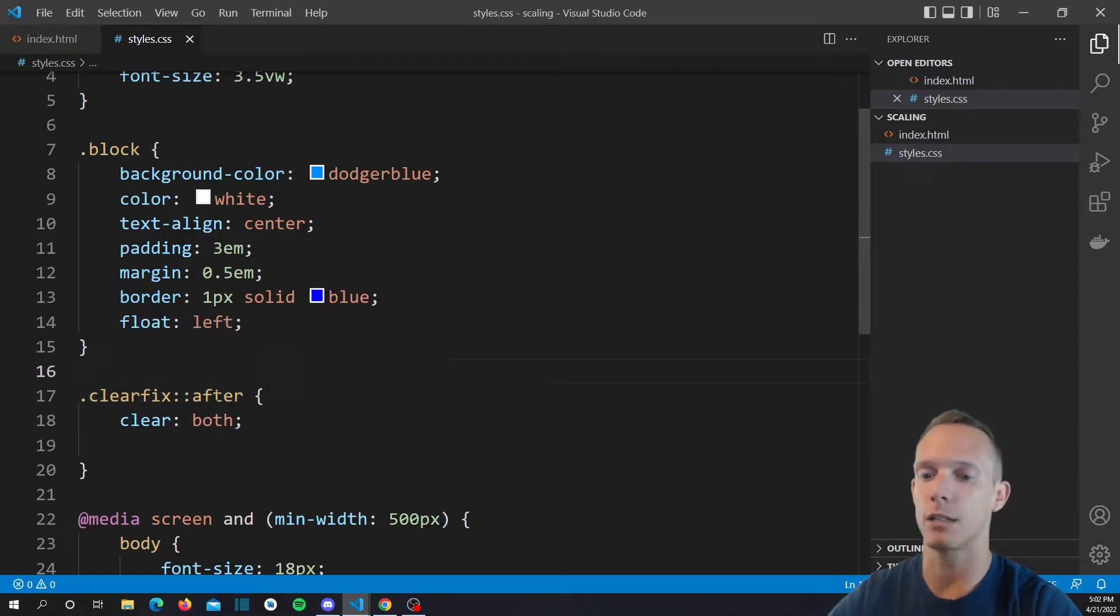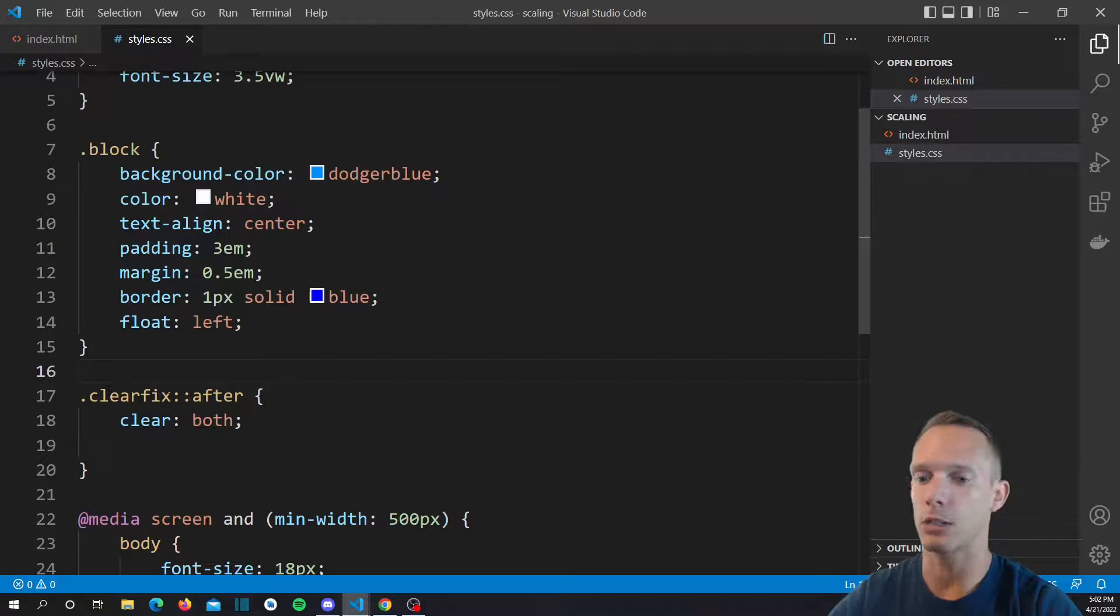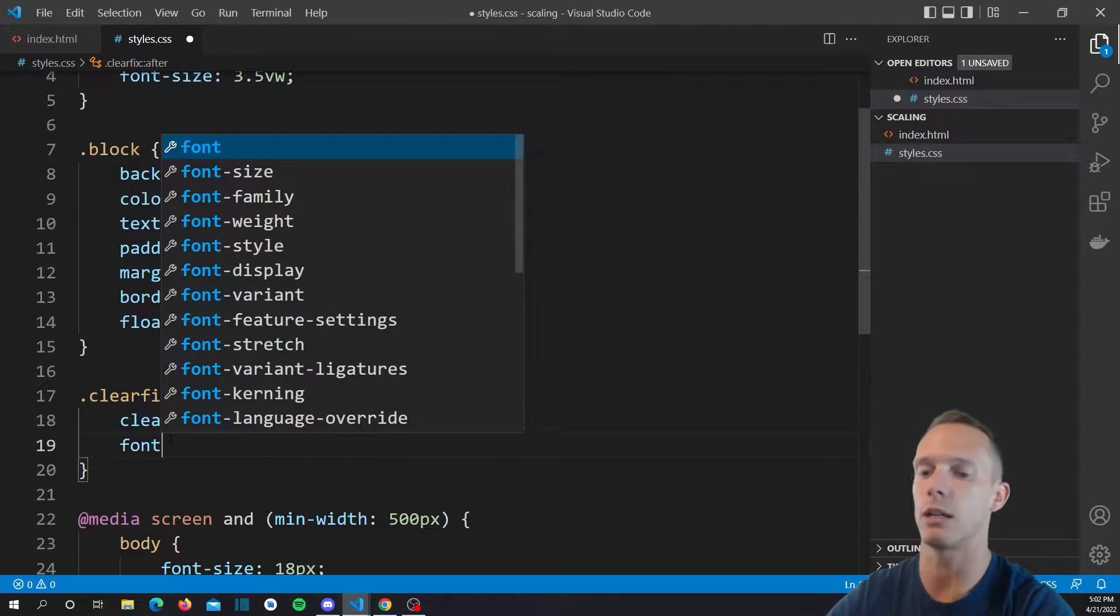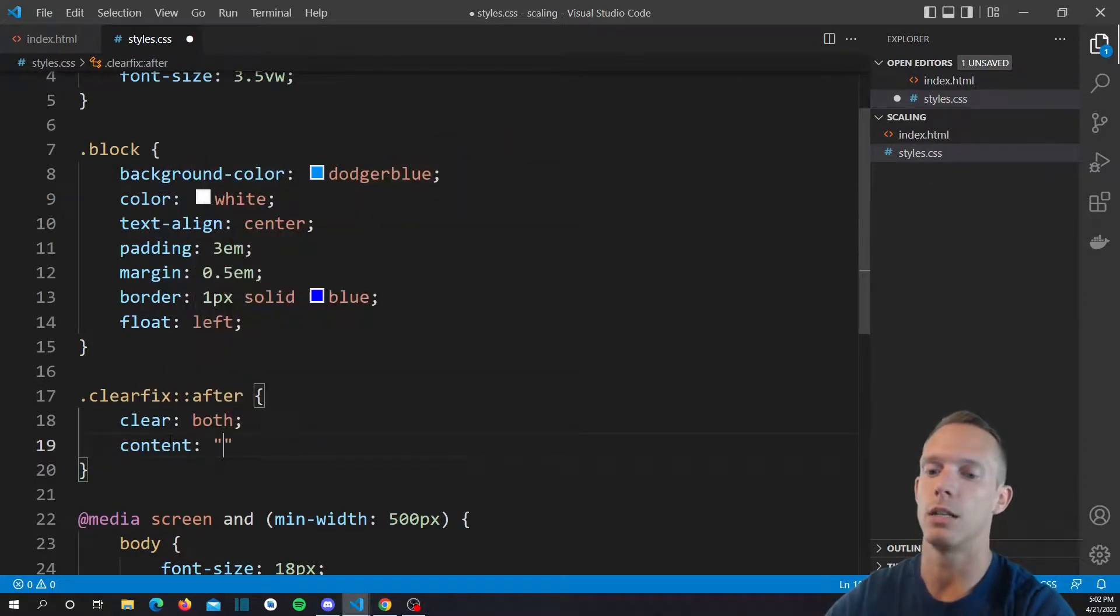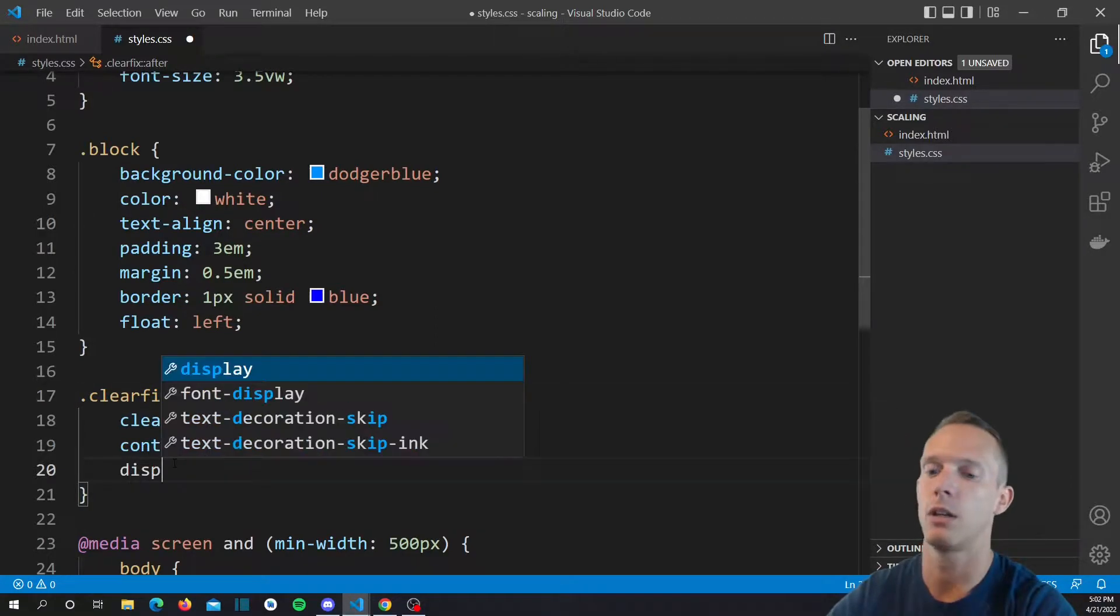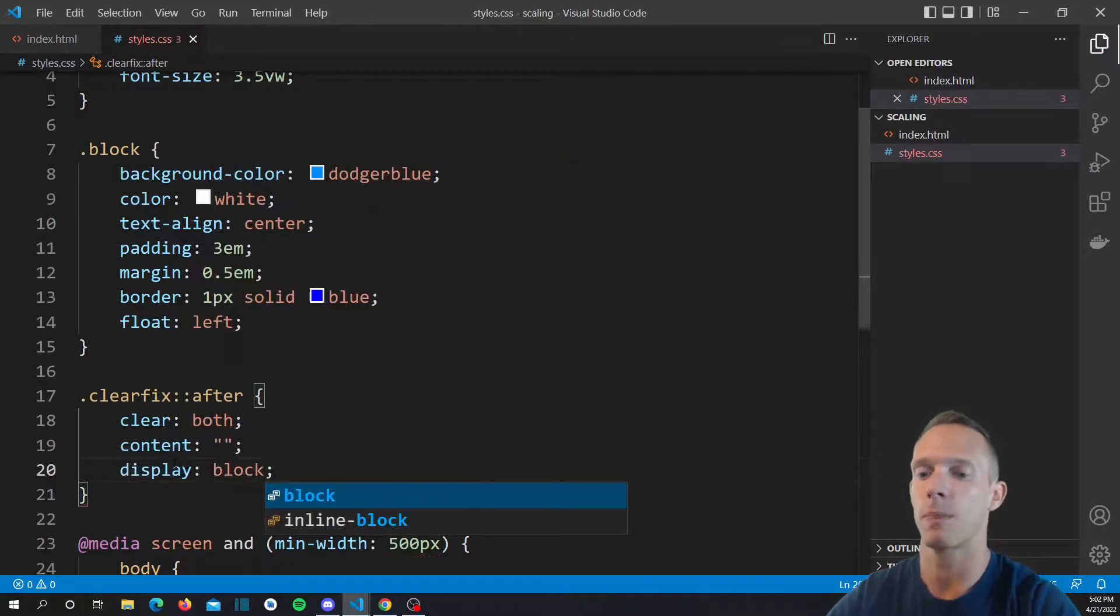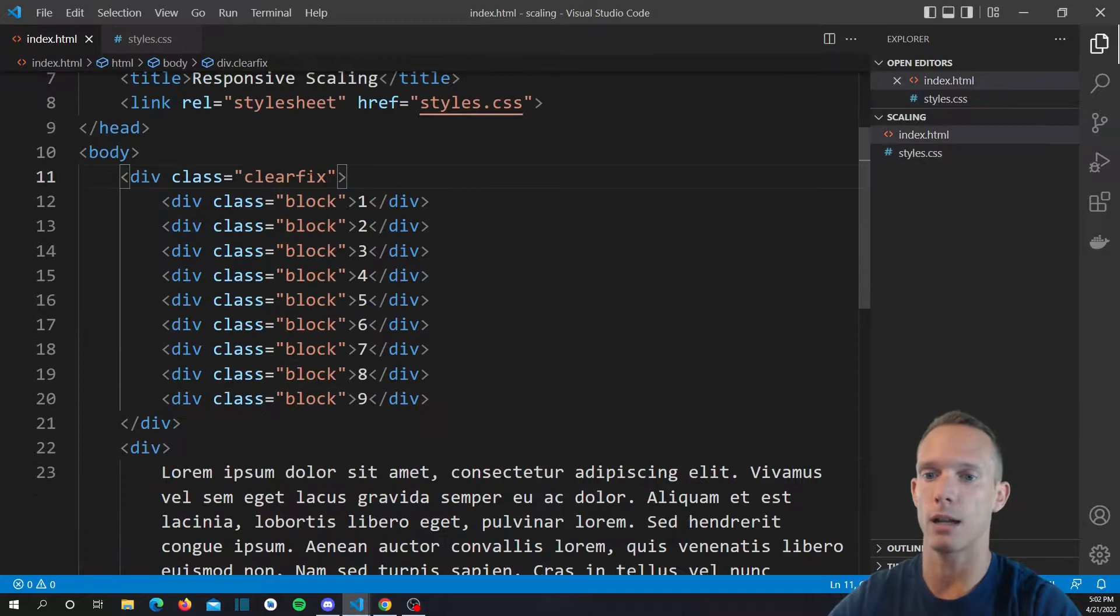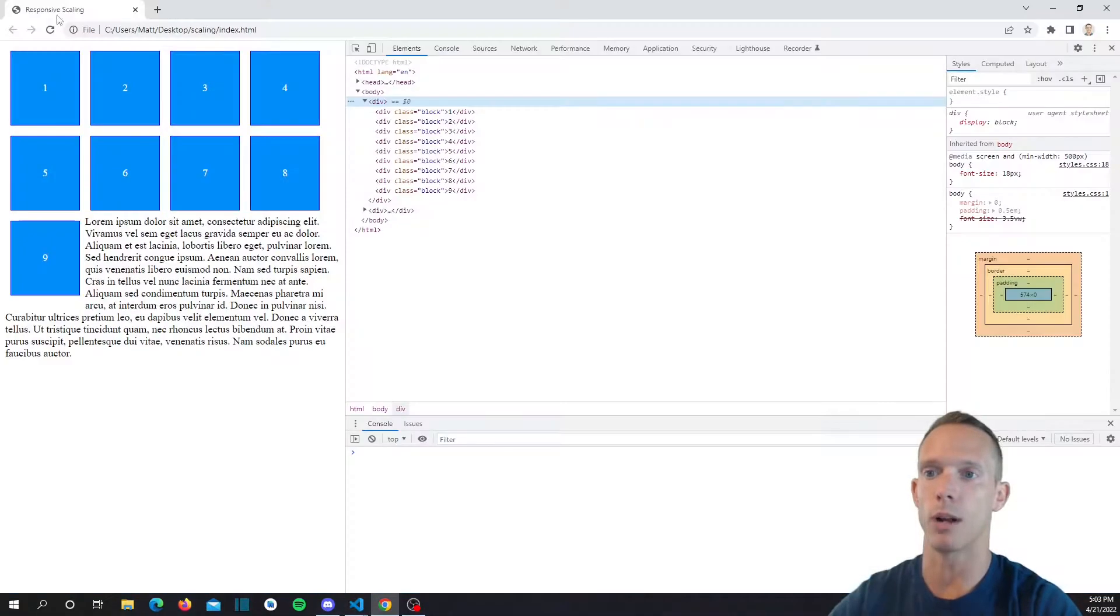Ironically enough, the way the clear fix works is it doesn't actually work on the clear fix itself, it works on a pseudo element. The pseudo element is basically every div can actually have a before and after pseudo element. What you do is you actually use this pseudo element to clear its children. So you clear both, you set the content equal to just nothing, and you say display block.